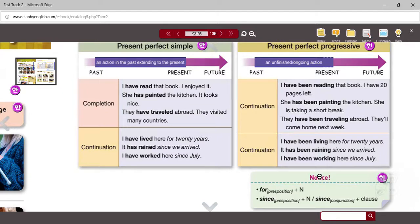That concludes your lecture for Unit 12, English 2. That concludes the book. Next week, we're going to have some review of the whole book. We'll do a review and we'll see you next week.